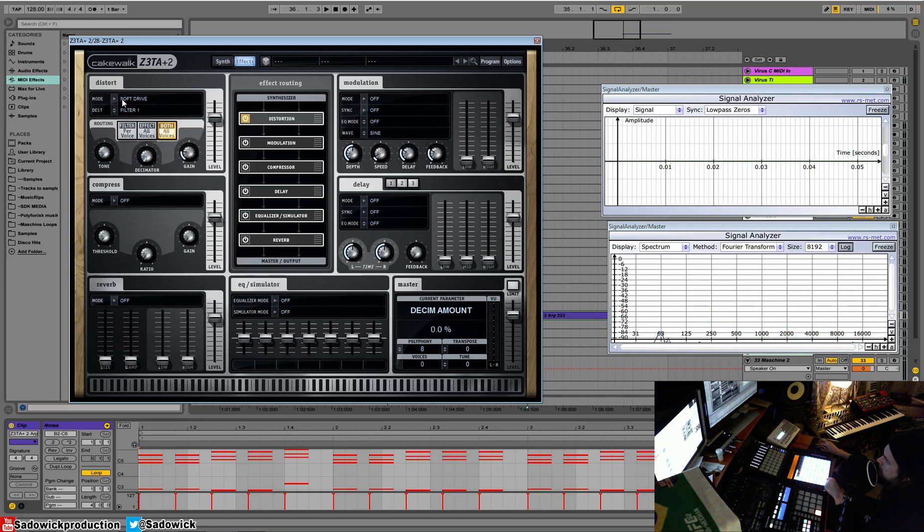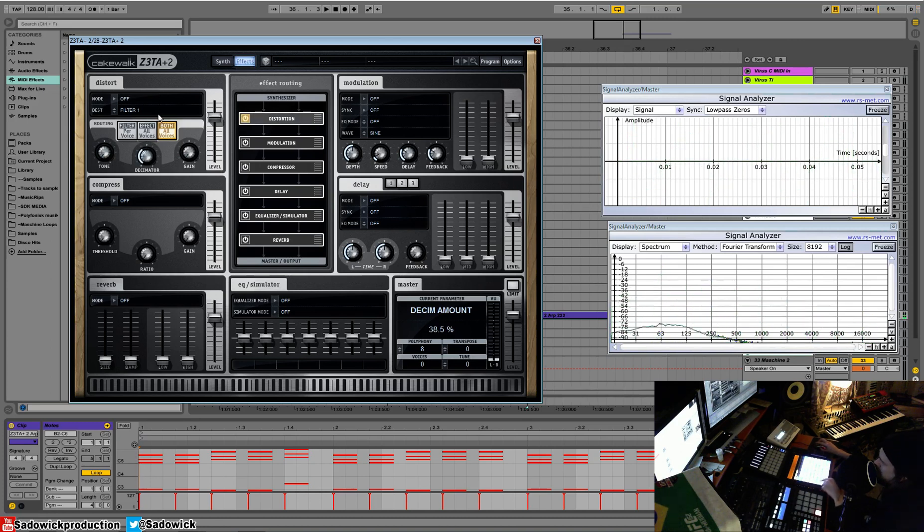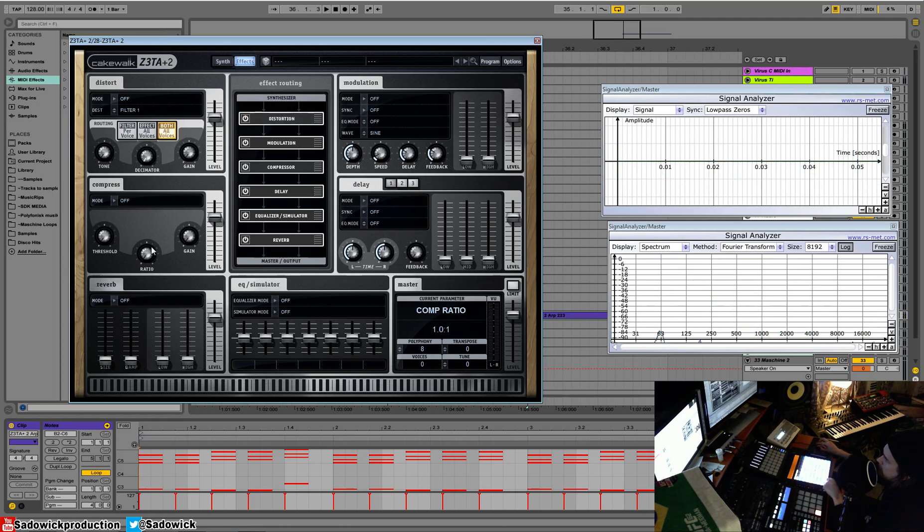A decimator, that is like every bit crusher you find in Sylenth1. It emulates those old machines that had a low kind of sample rate. We get some really interesting effects that way.